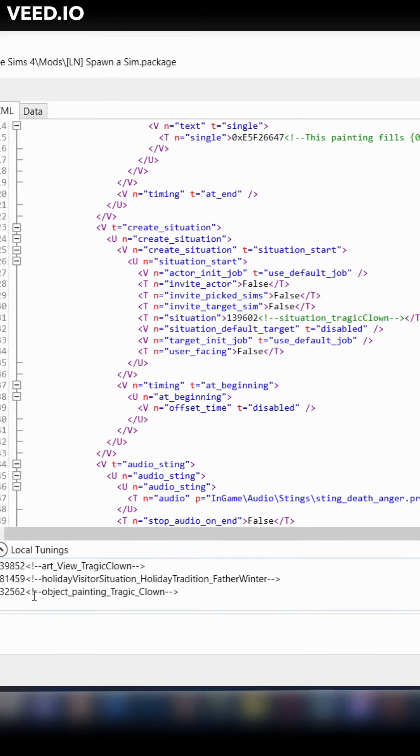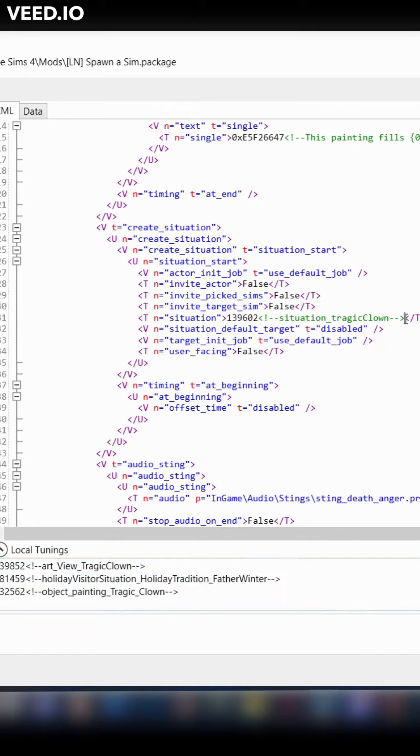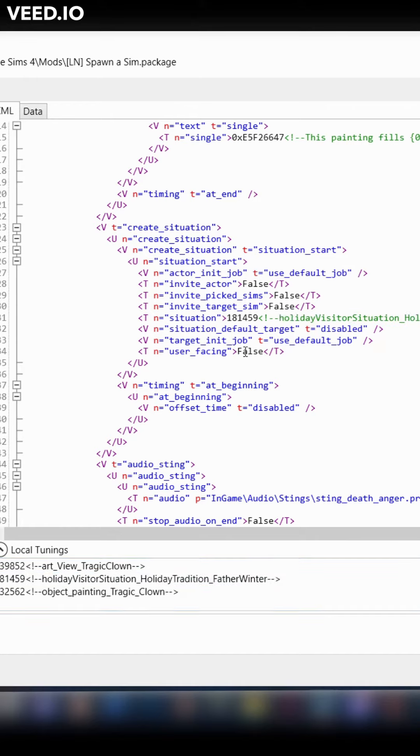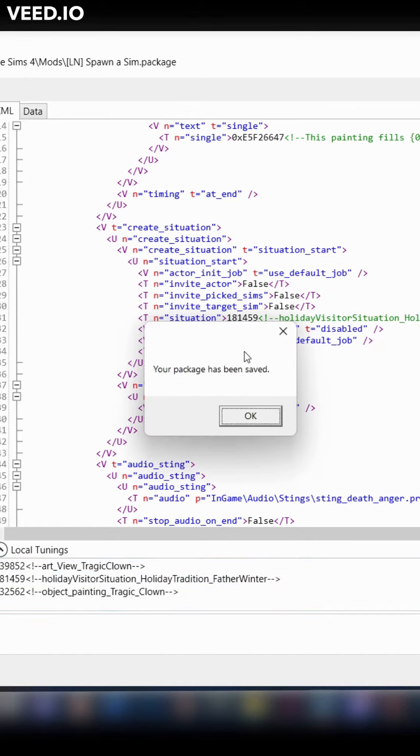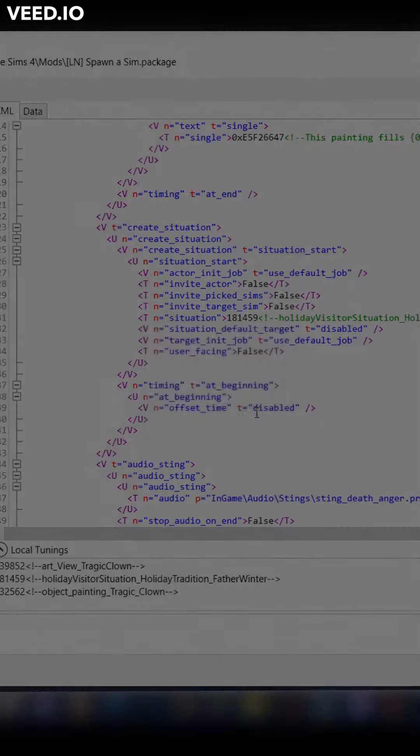Back in the tragic clown interaction, we can click local tunings and copy Father Winter's situation code, and replace the tragic clown situation with it. Save that and get in game to test it out.